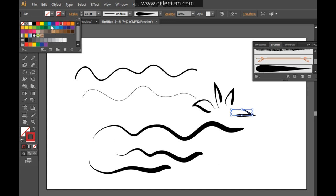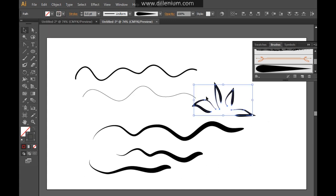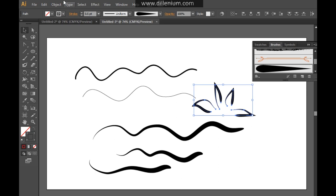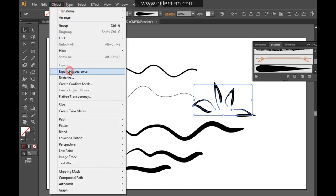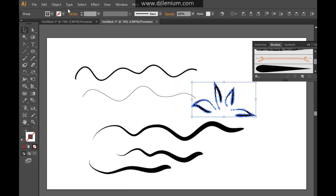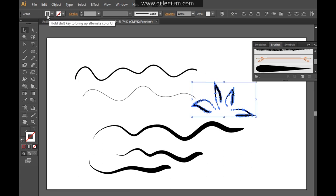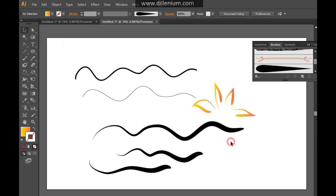So what you will do is select each and every layer and now go to expand appearance. And here you can simply change the color as per your requirement. Whatever you want to do. So you can see how it's looking like that.